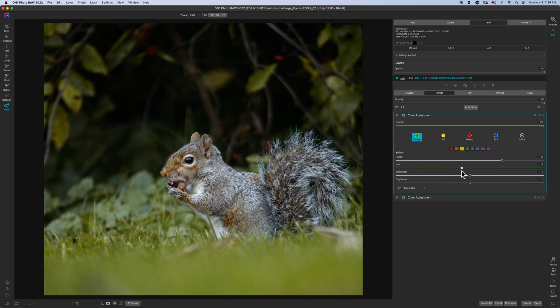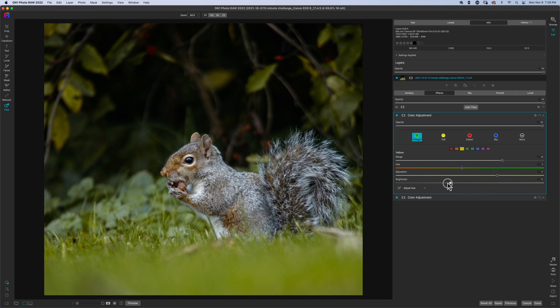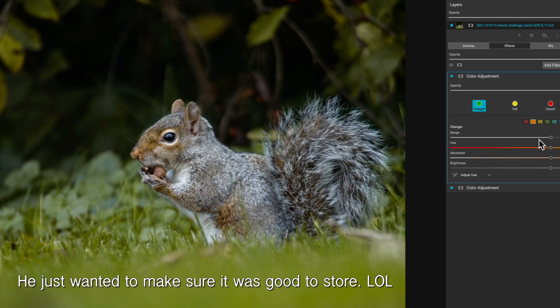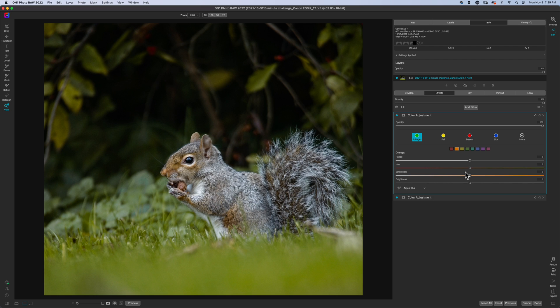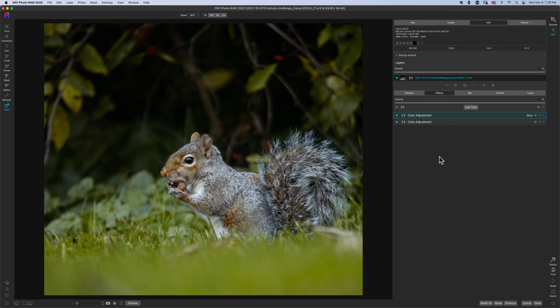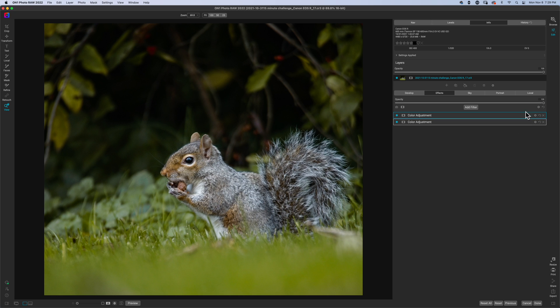I want the grass to be more yellow because this is in the fall and the squirrel is probably gathering nuts for the winter. And that's probably good. Okay. So now I have my two adjustments and I think I got the colors the way that I want.